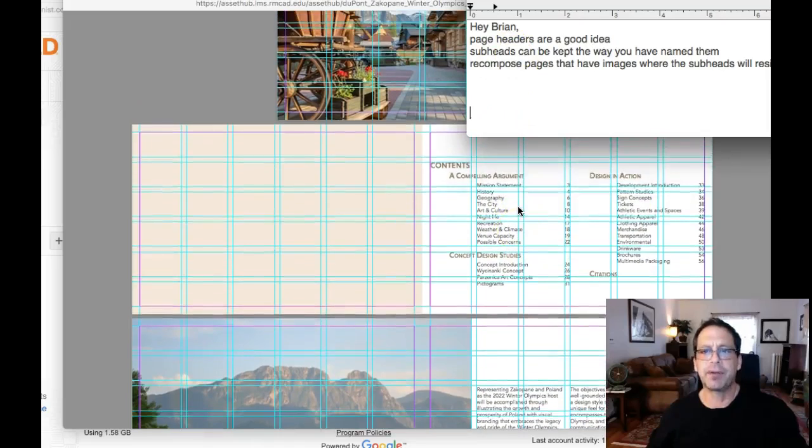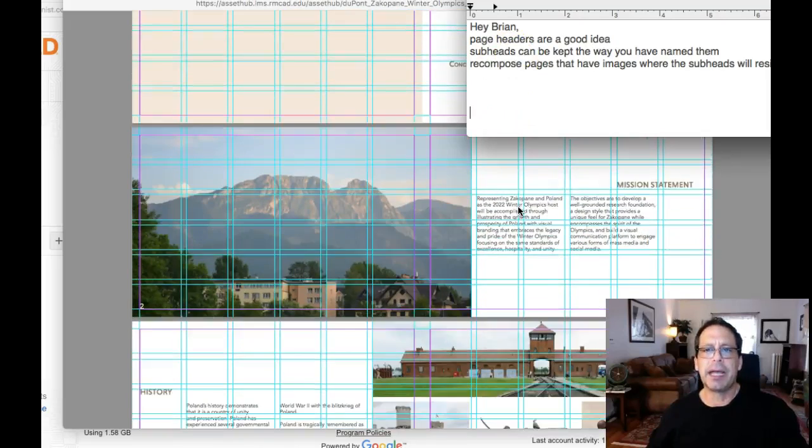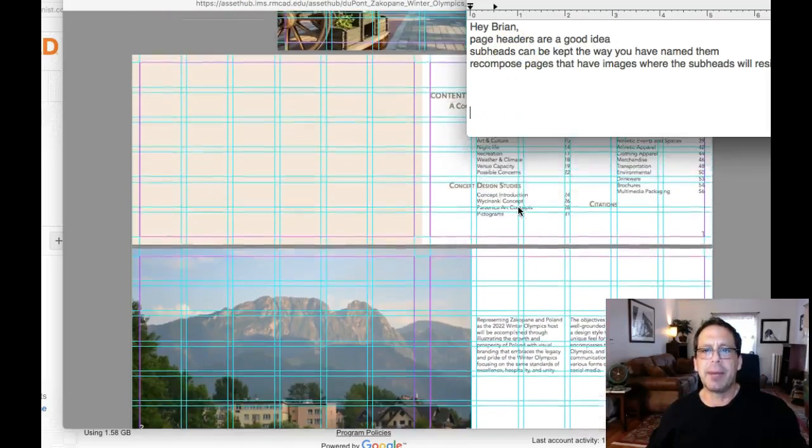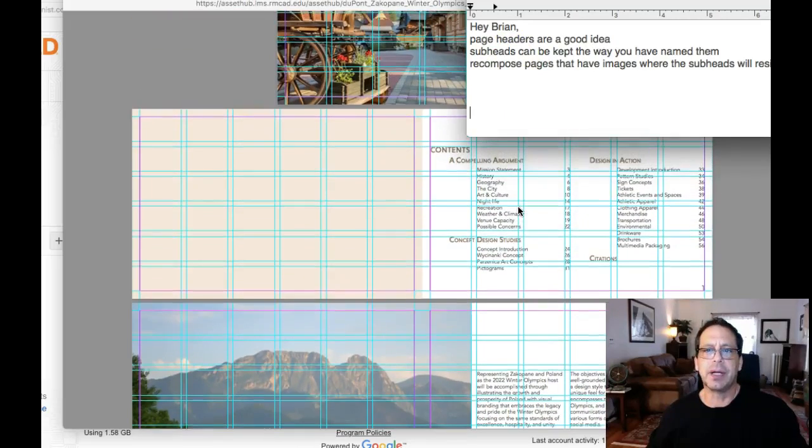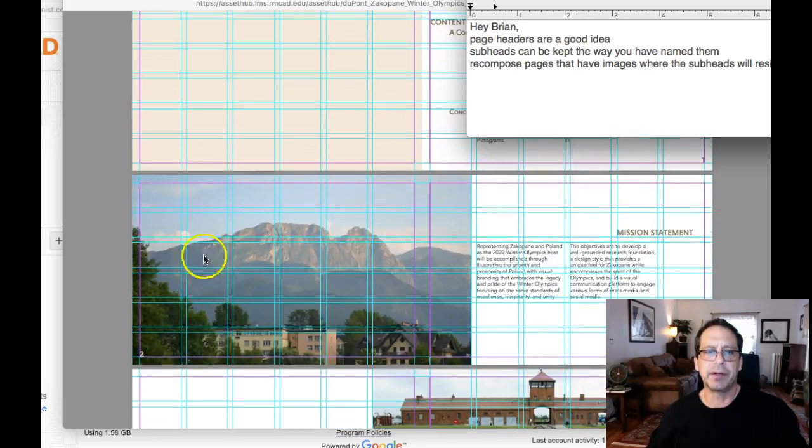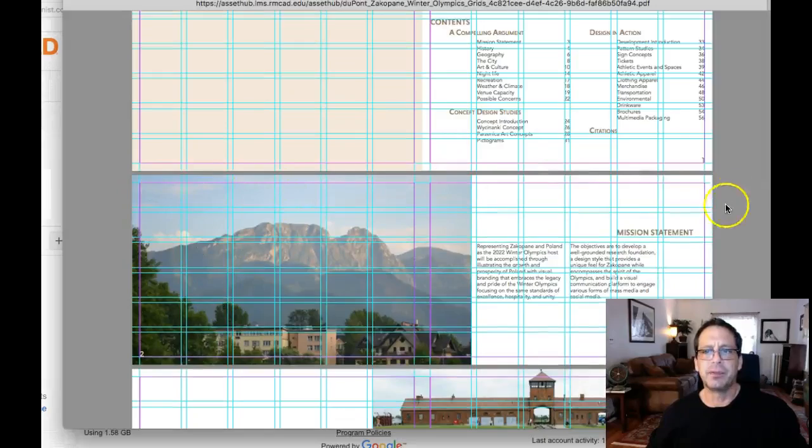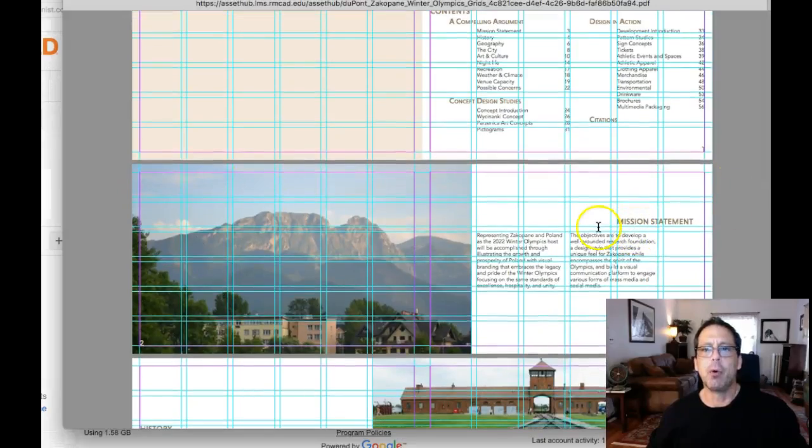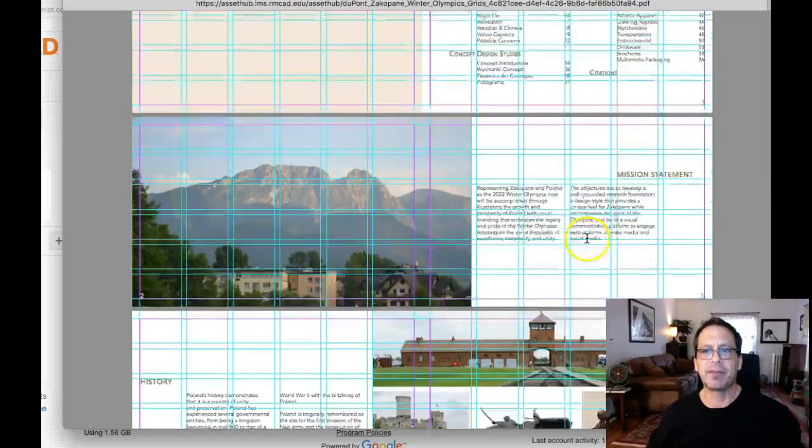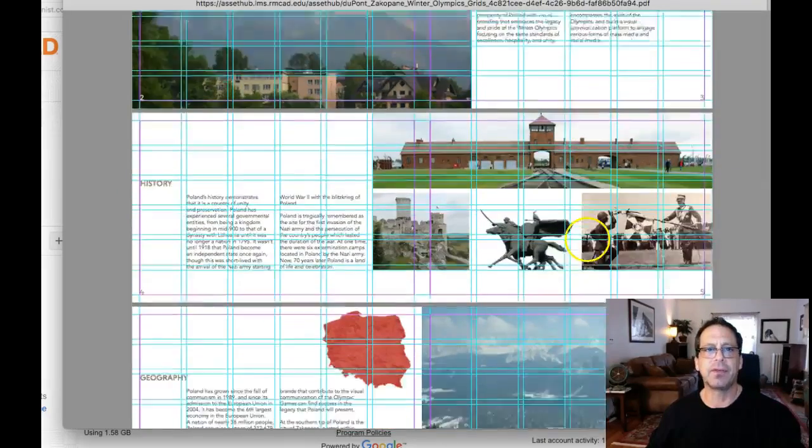I think it's not a bad idea to do that, to come over here and do your subheads, just to kind of hold the subtopics together within the subhead.